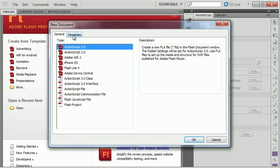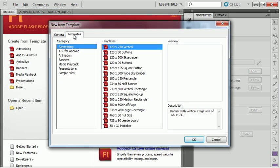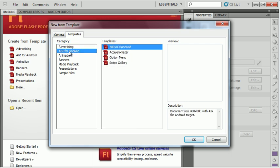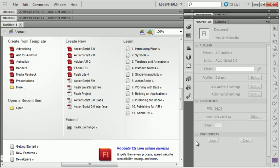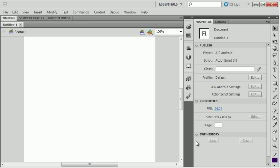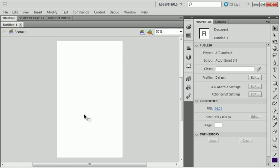I'm going to go to the Templates. You'll notice that there is an Air for Android template, which sizes the stage to 480 by 800, which is kind of a standard Air screen size. This matches the HTC Evo or some of the droids. There are, of course, different screen sizes out there and you can have this be any screen size you want. For now, this is the size of my document.